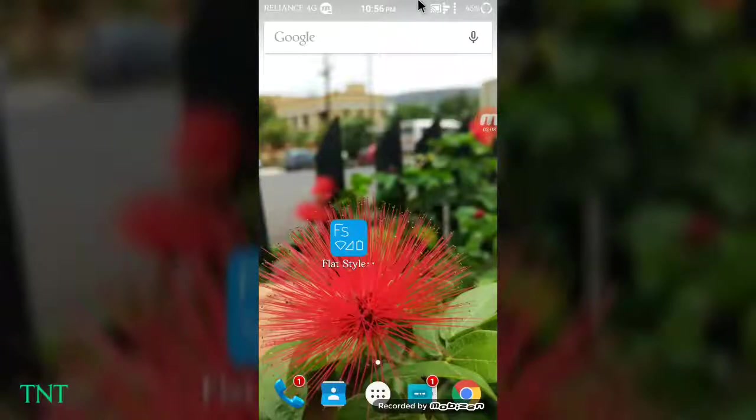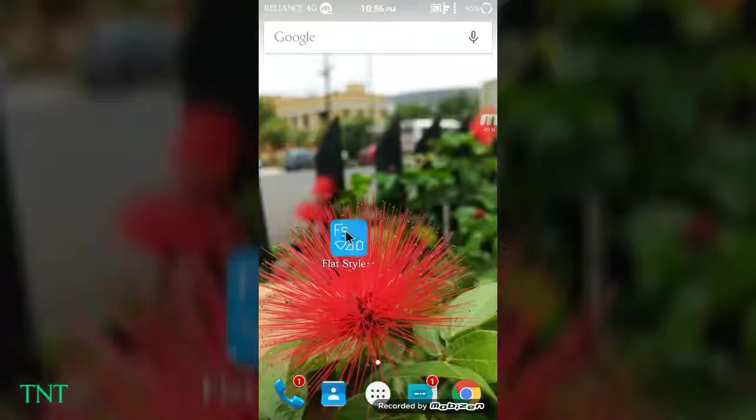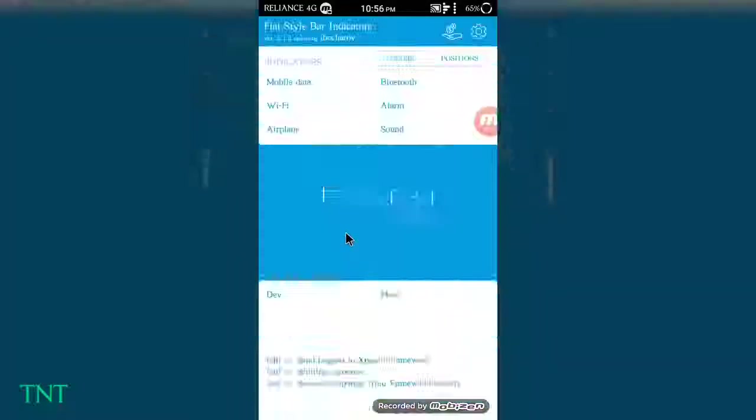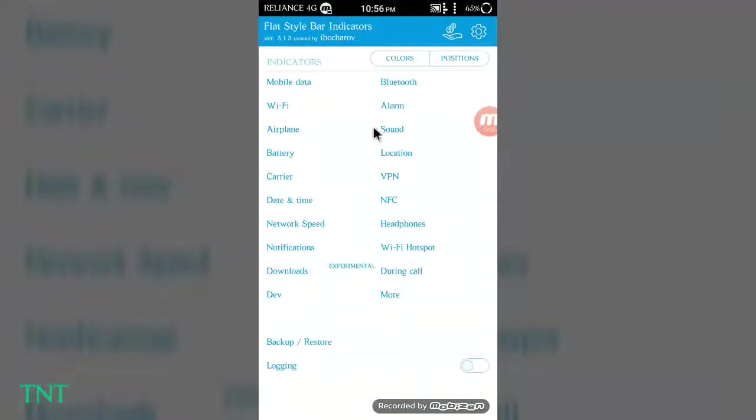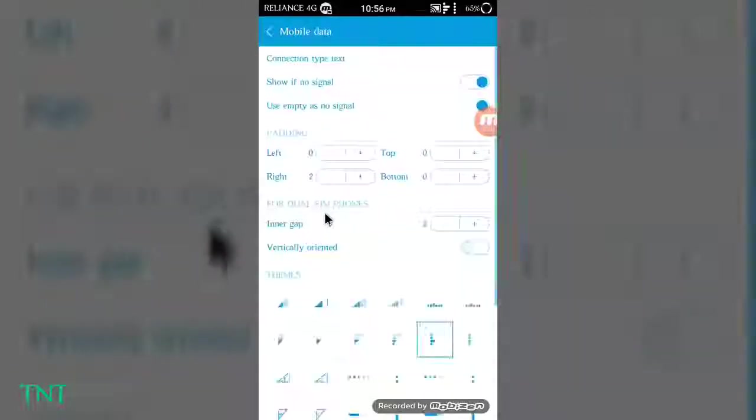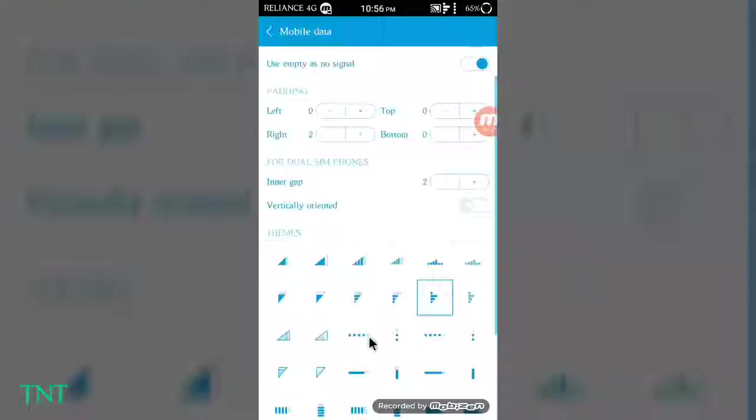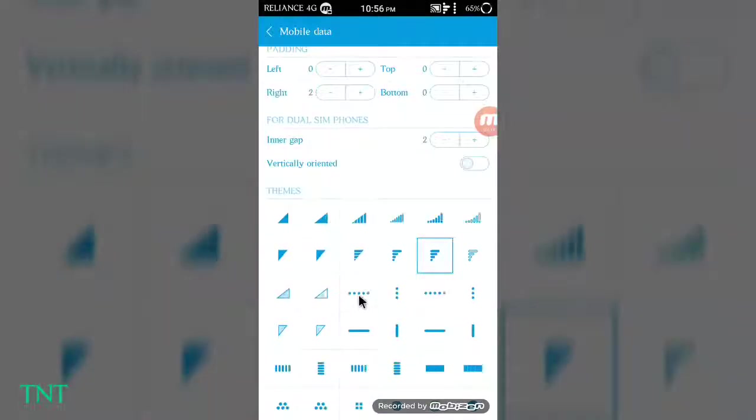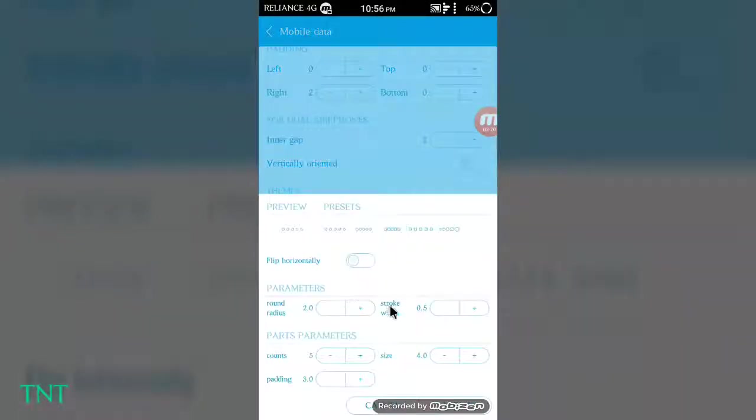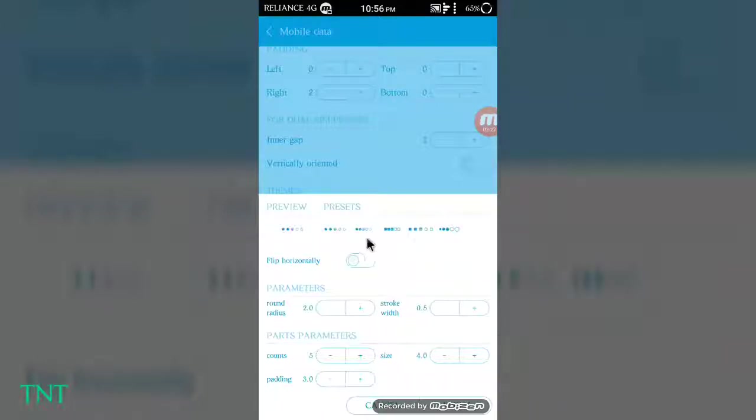You can customize it like Mi phones. I'm going to do the mobile data. Here you can see it looks like Mi phones. Here are some status options you can see.